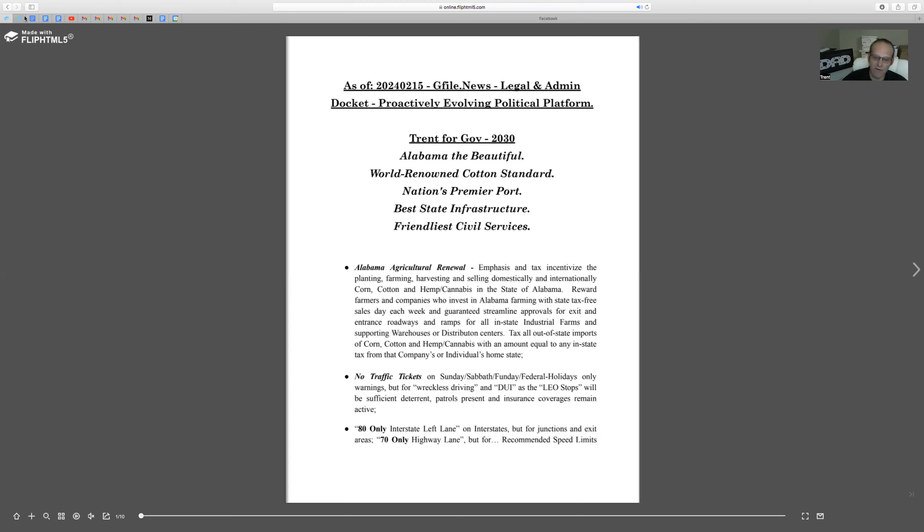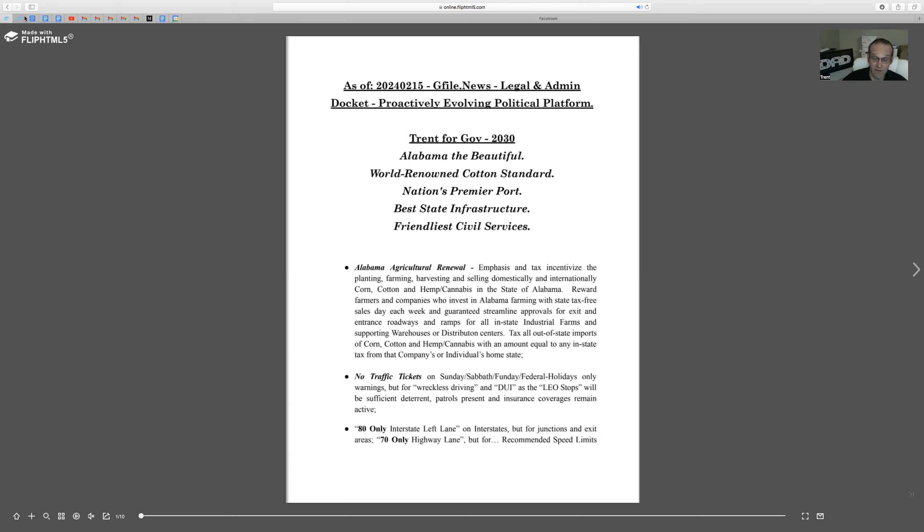No traffic tickets on Sunday or federal holidays, primarily because the principle of liberty transcends any taxation benefit. Even though we call it a ticket, it's a tax. Pulling people over would still be within the bounds of the law, but I would disincentivize taxing the people over precautionary ordinances. No traffic tickets on Sundays and federal holidays, pull people over, unless it's reckless driving or DUI.